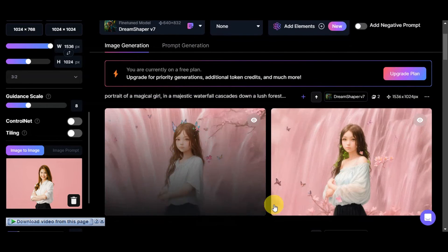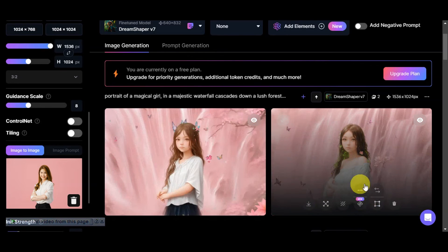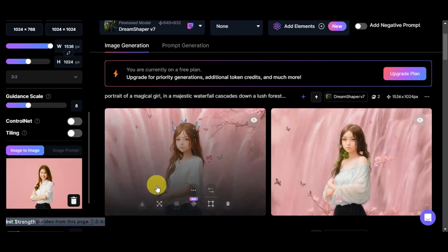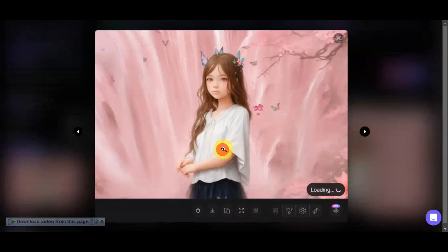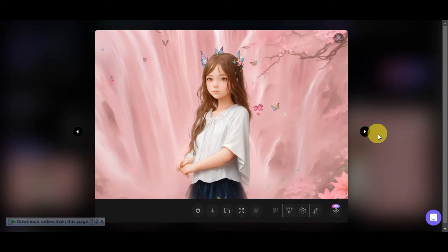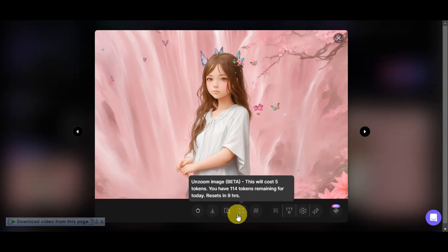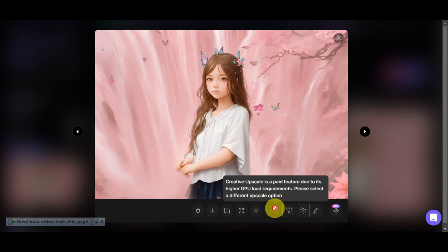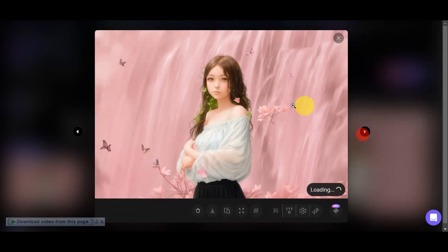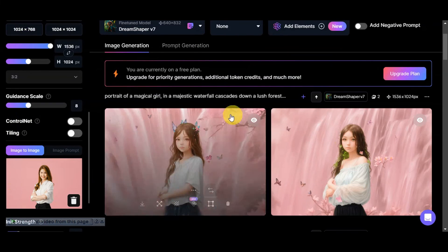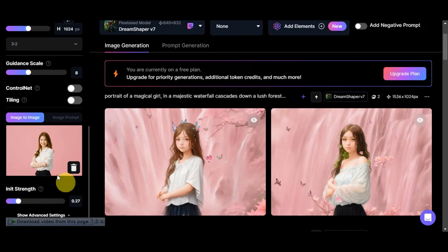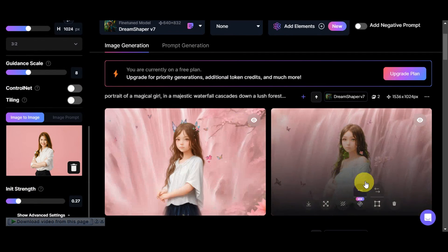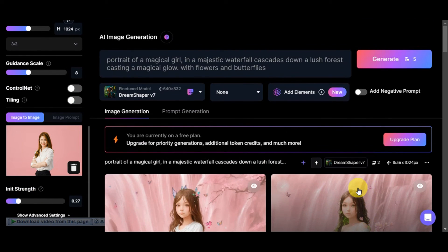Here is the new batch of photos. The waterfalls are more defined now, and you can see butterflies, flowers, and trees more clearly. I like how this one turned out. If you're satisfied, click on the photo — you'll have options to delete, download, copy, unzoom, remove the background, and more. Keep adjusting settings until you get the result you want.